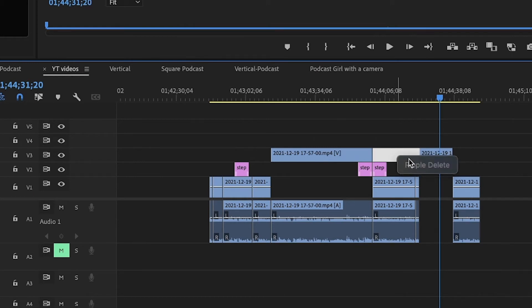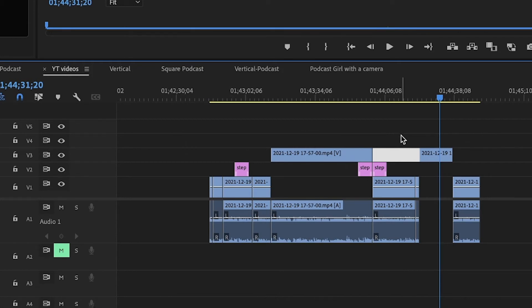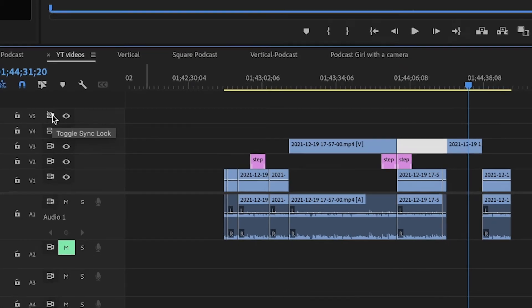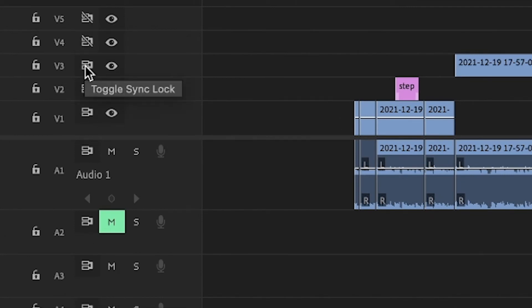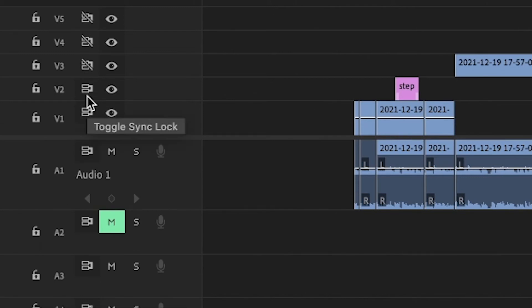And what you have to do now, of course I cannot ripple delete because there's no equal gap through the tracks. So what I have to do is literally I have to toggle sync lock all the tracks in order to do this.